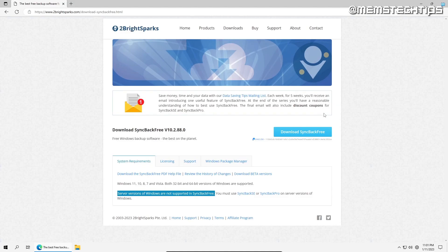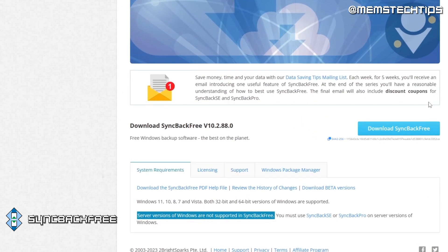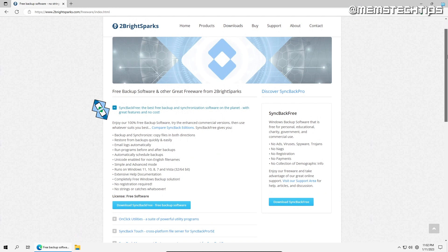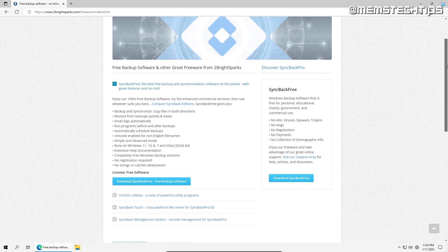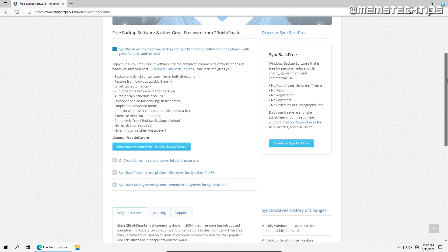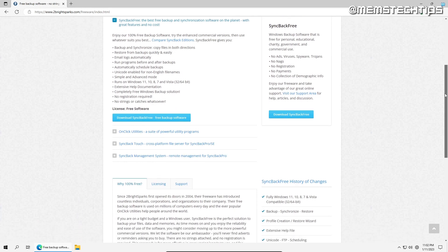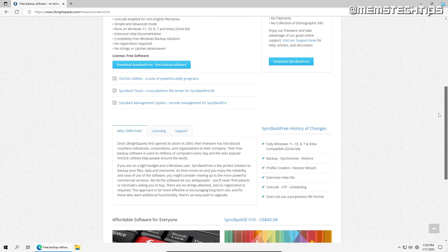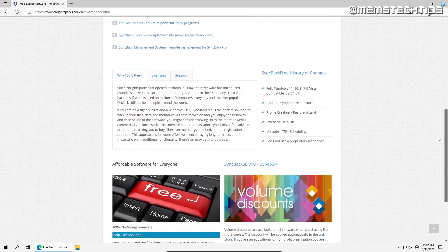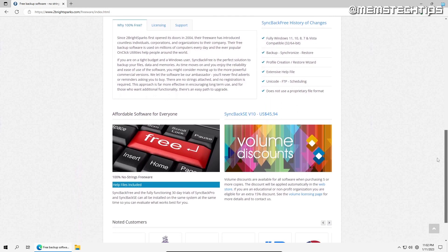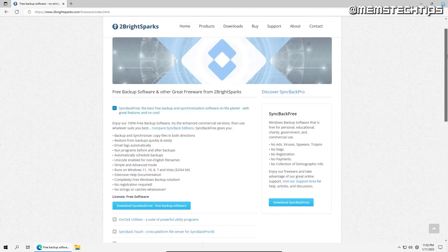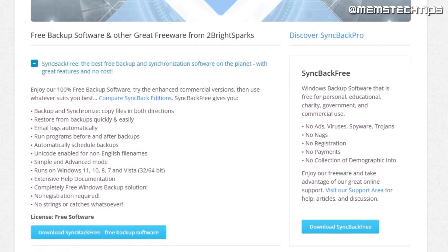The next program on this list is Syncback Free. As you can see, Syncback Free is the best free Windows backup software on the planet. Syncback Free offers a great selection of features, including file backup and synchronization, automatic scheduling of backups, and backup file compression. It works with older versions of Windows.